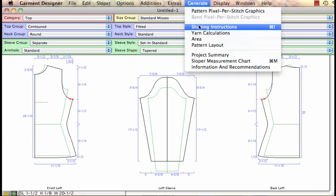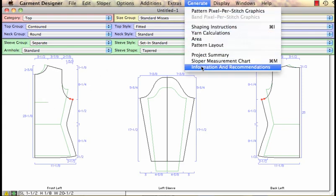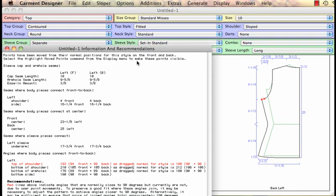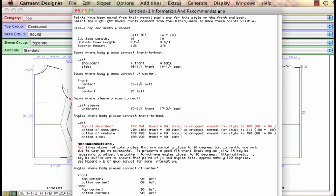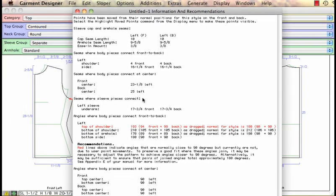I can generate the information and recommendations window and I'll pull this up so you can see most of it. And so Garment Designer has gone through and measured the angles where body pieces connect and so it's not happy right now with the angle I have here, it's not quite a 90 degree angle.